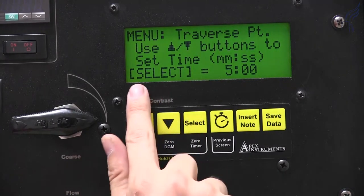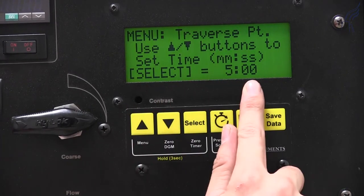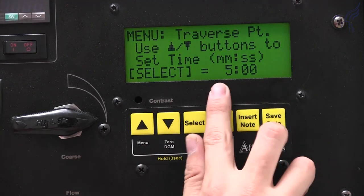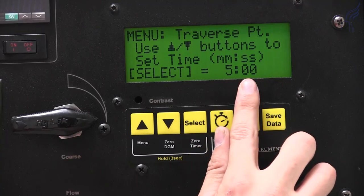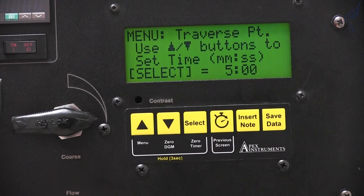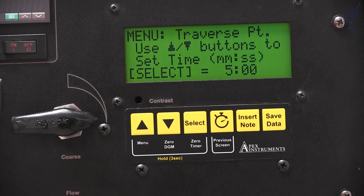As you can see on the bottom, our traverse points are set up at five minutes each. So currently, we have 12 traverse points at five minutes each, so we're set up for a 60-minute runtime.